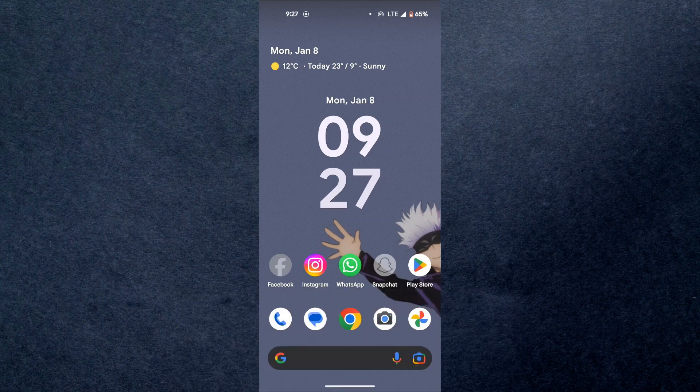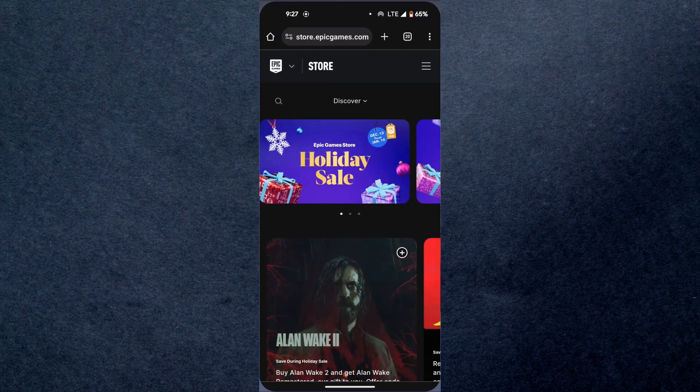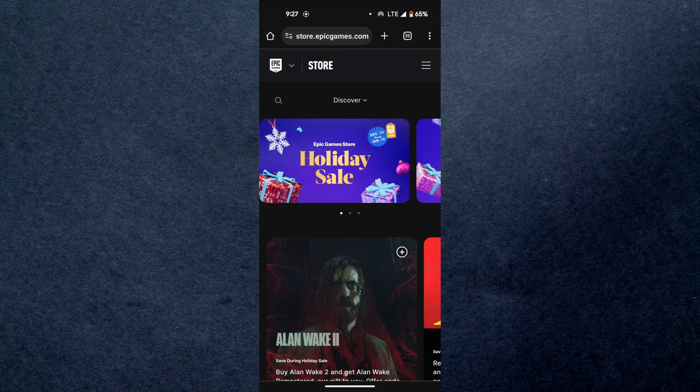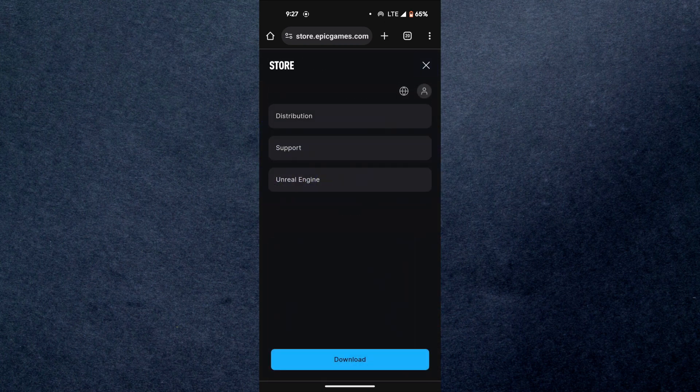First of all, open any type of preferred browser on your mobile device and search for Epic Games. Open the website and go to the profile icon at the top right corner of the screen.